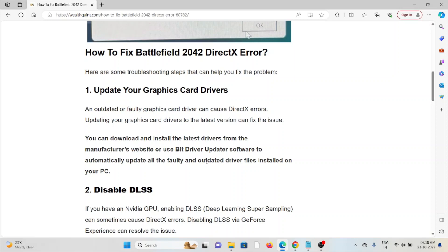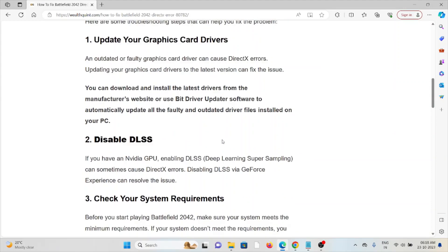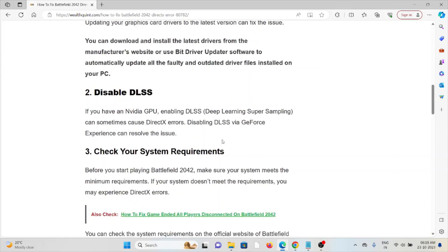The second method is to disable DLSS. If you have an NVIDIA GPU, enabling DLSS (Deep Learning Super Sampling) can sometimes cause DirectX errors. Disabling DLSS via GeForce Experience can resolve the issue.